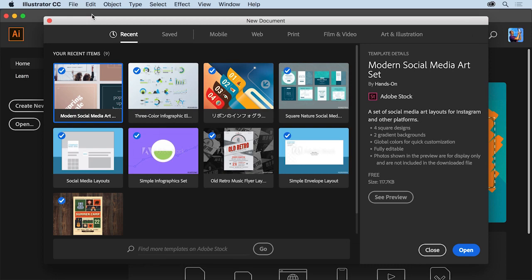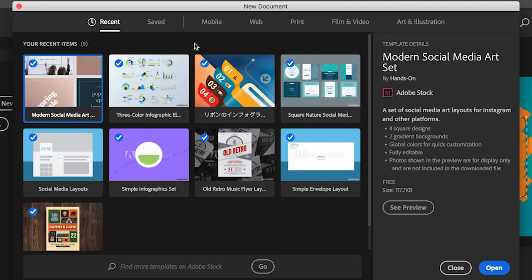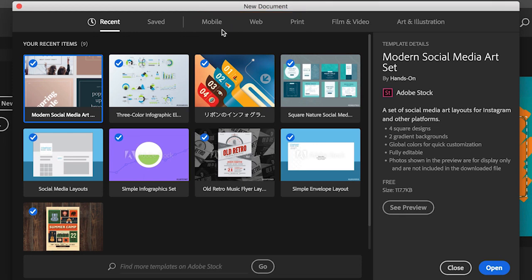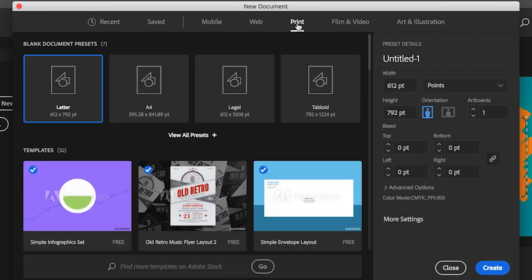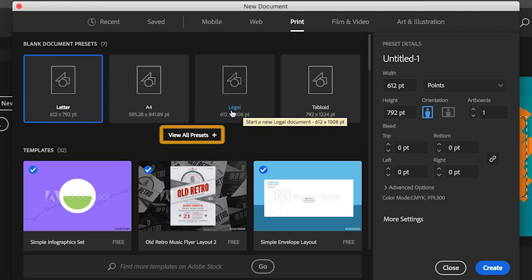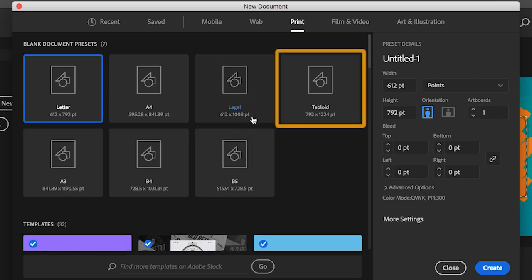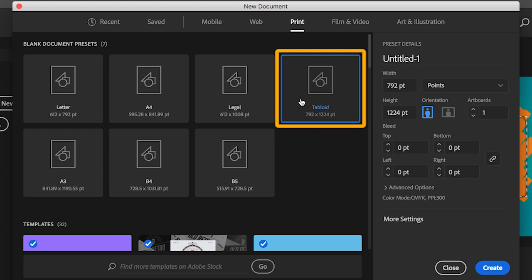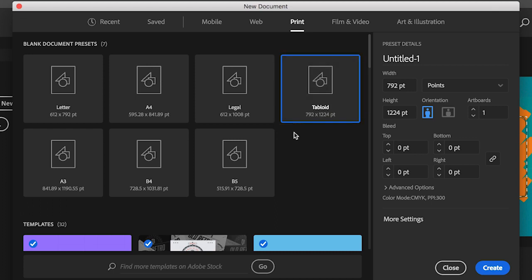The New Document dialog box appears — yours may look a little different and that's okay. In this dialog box, you can start by choosing a preset option like Print, Web, or Mobile. It's important to know before you start designing what type of project you're creating. In this video, you'll create a document for a poster that's meant to be printed. Click Print to show a series of print document presets. When you choose the Print preset, other settings like the type of color used and the units of measurement are automatically set to accommodate a print project. After choosing a preset, you'll usually choose a document size. Click View All Presets to see additional sizes. Select Tabloid — you can always change the size and other options after the document is open.